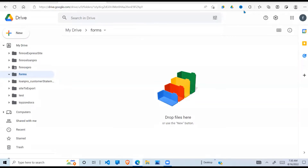In this video I'm going to cover Google Forms - what they are and what we use them for. Google Forms can be used to collect data from different users, so let's see how we can develop a Google Form and use it to collect data from our users.